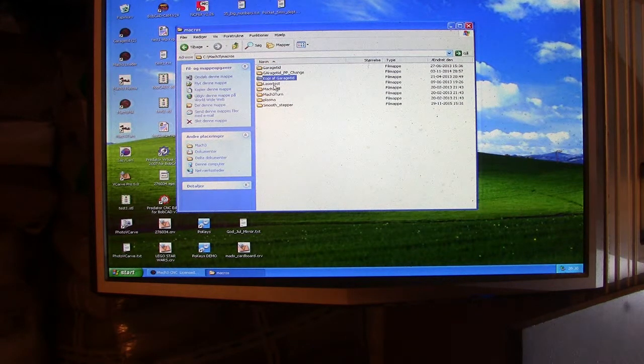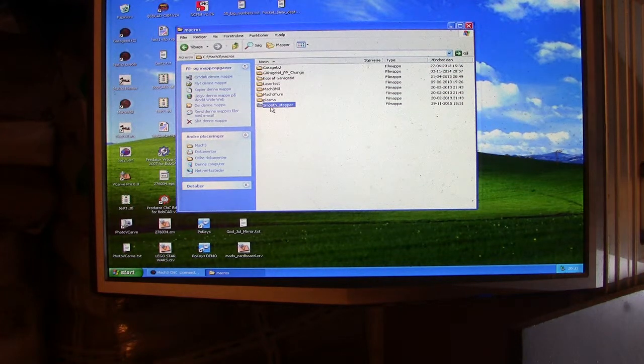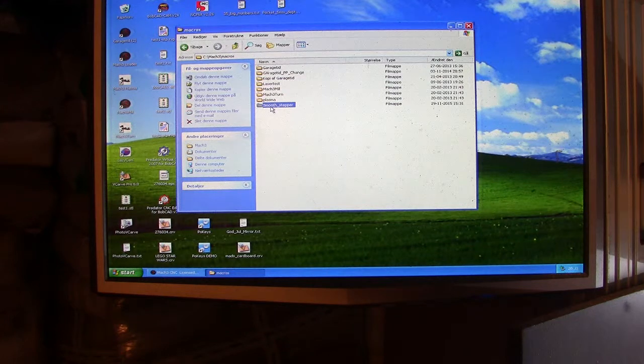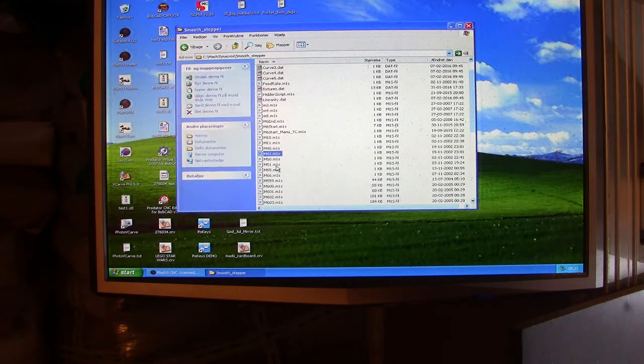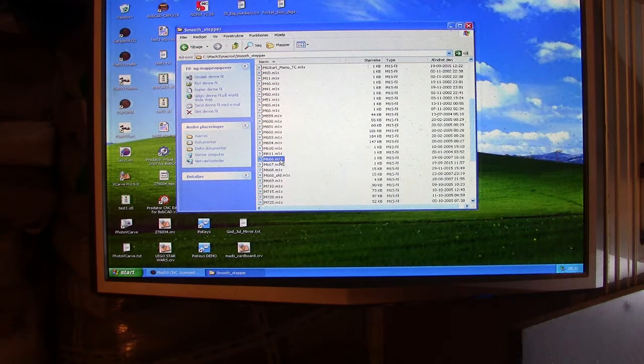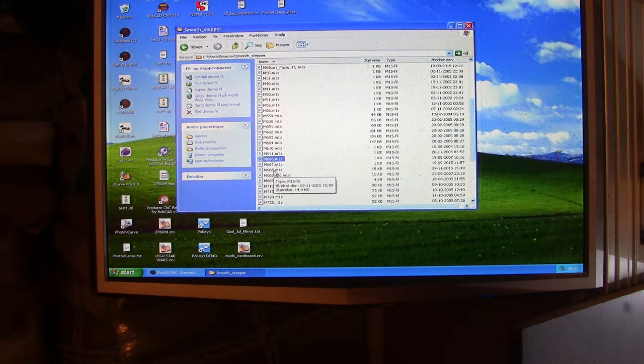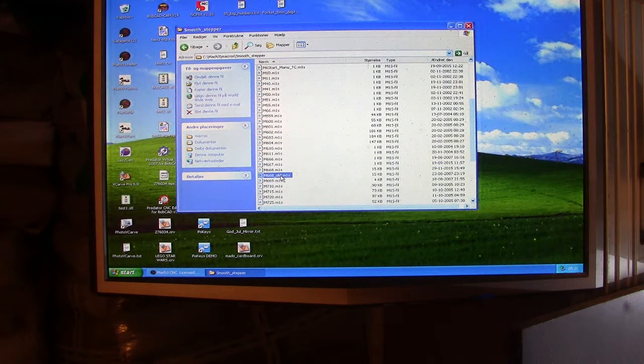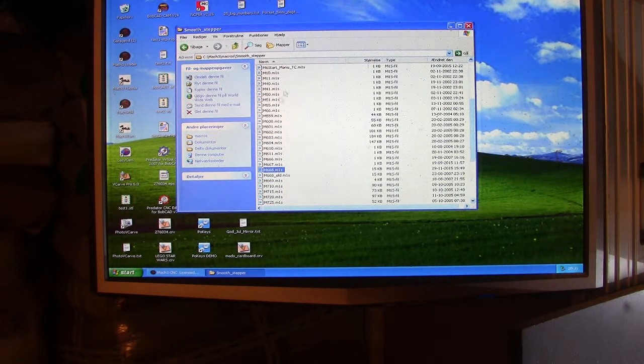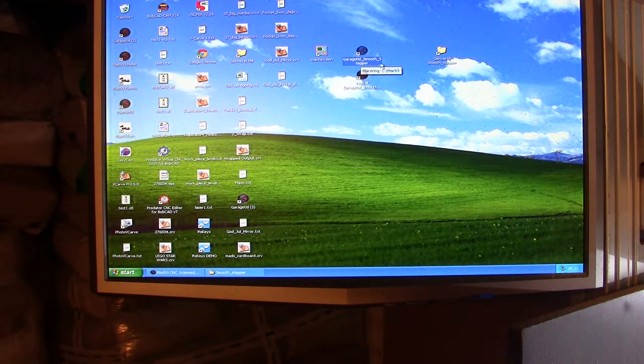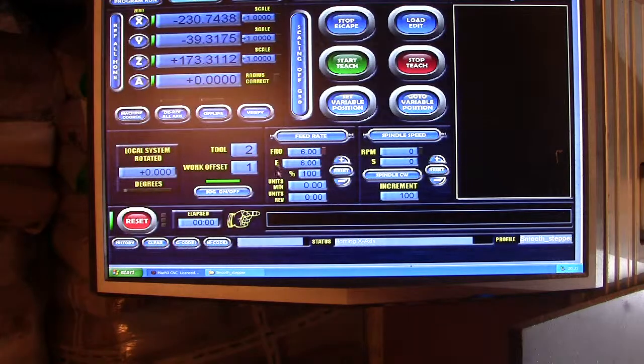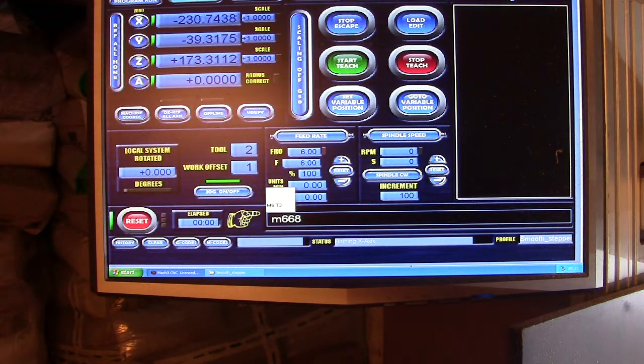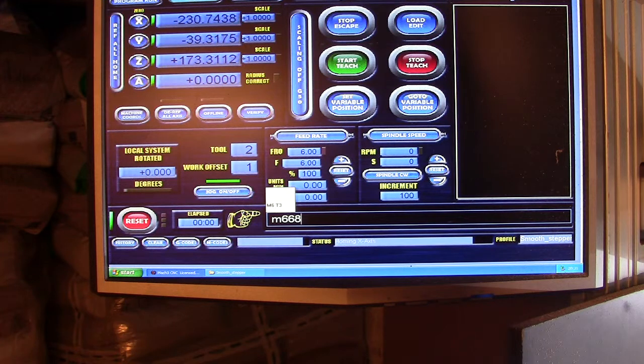I've got one here called GarageTime, this is Danish language, GarageTime parallel port change when I upgraded it to two parallel ports, a copy of GarageTime, etc. The profile I'm running right now is a smooth stepper profile. I added a smooth stepper instead of the parallel port. You open up this one and here you have all the macro files and the M scripts placed. As you can see, I have M666, M667, M668, M668 old because it's ongoing development.